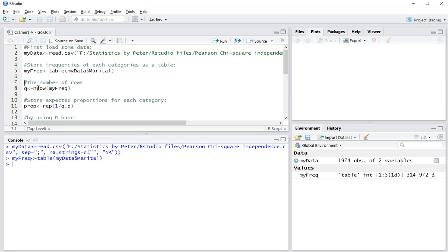And I will also be needing the number of rows, so Ctrl-Enter to load that into the console. In this case there are 5 rows.